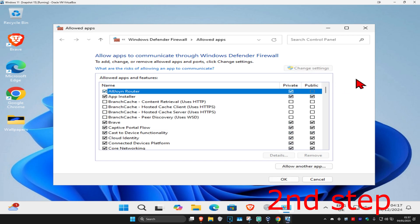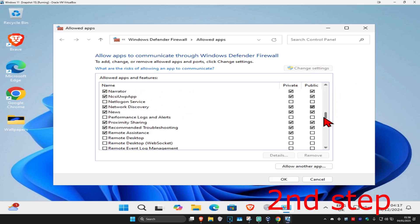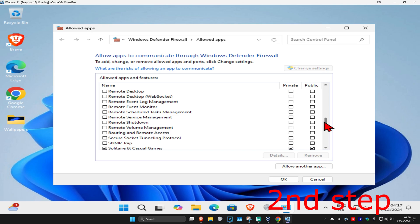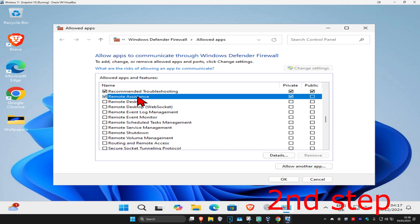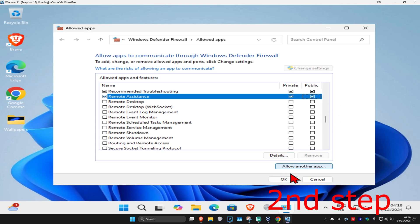Scroll down to find Remote Assistance and make sure it is turned on for Private — tick the Private checkbox and click OK. However, if it's still not working after that, you can also tick Public and click OK again.